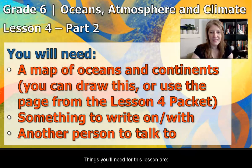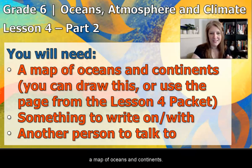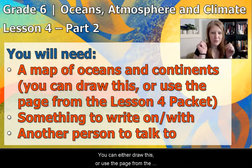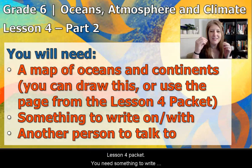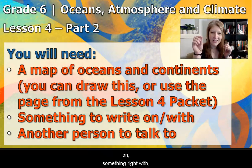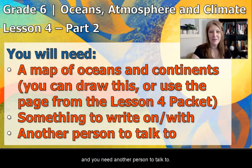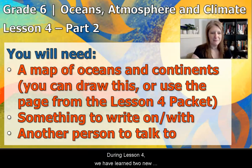The things you'll need for this lesson are a map of oceans and continents — you can either draw this or use the page from the Lesson 4 packet. You need something to write on, something to write with, and you need another person to talk to.